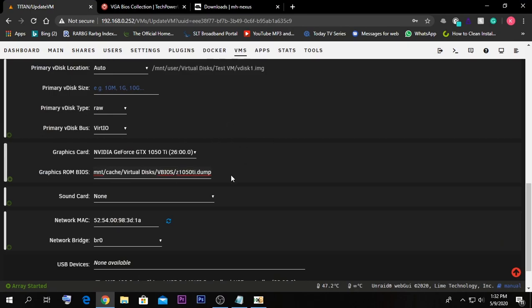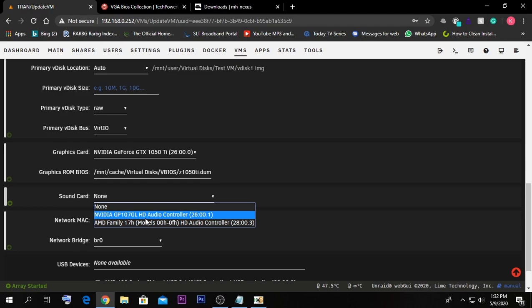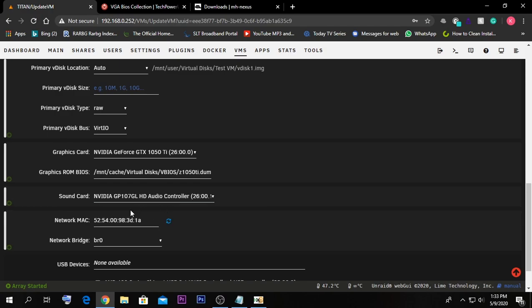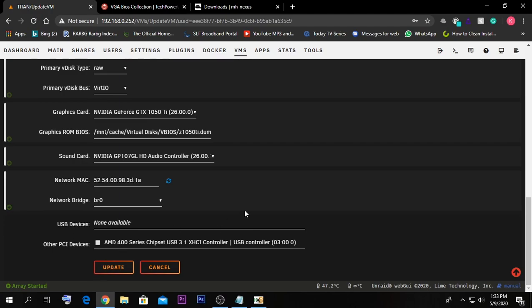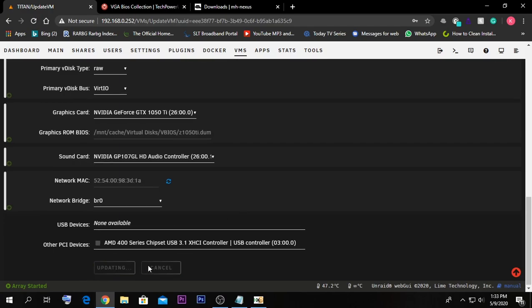After giving the ROM file path, you must also select the Nvidia HD Audio Controller — this is the Nvidia card's HDMI audio. Without selecting this option in the Unraid VM configuration menu, the Nvidia GPU will not pass through to the VM. Even if you have another audio card, you definitely need to select Nvidia's built-in audio controller. After selecting everything, press Update.